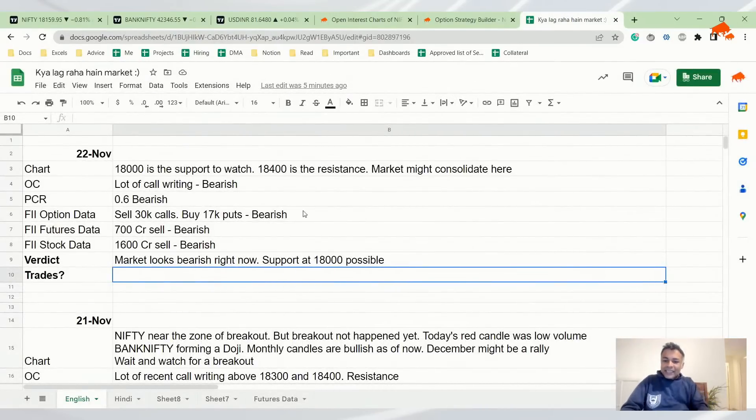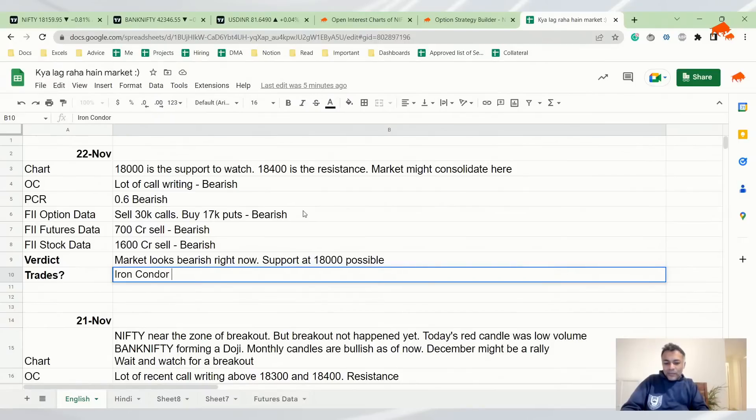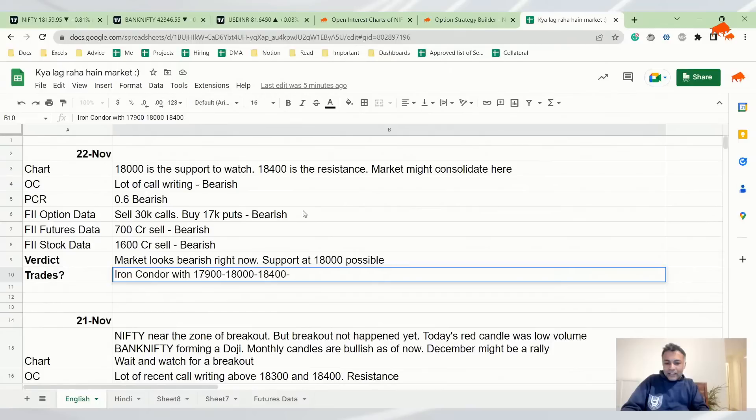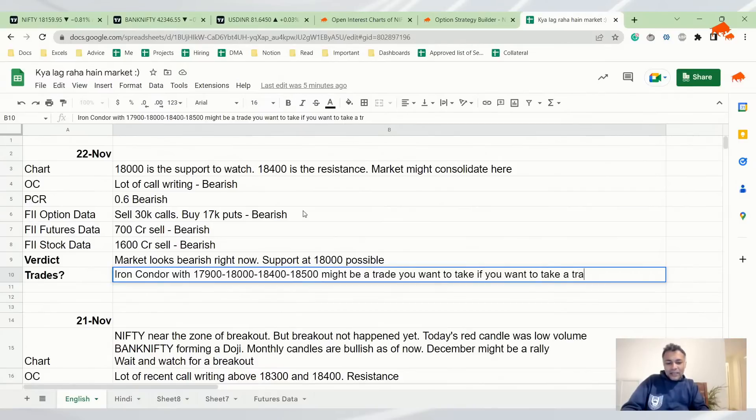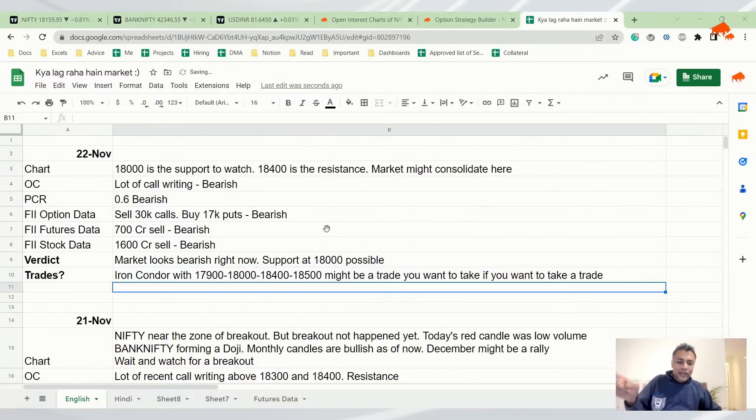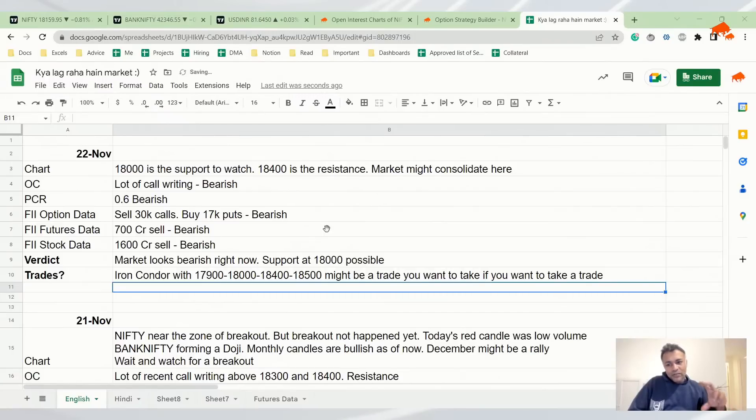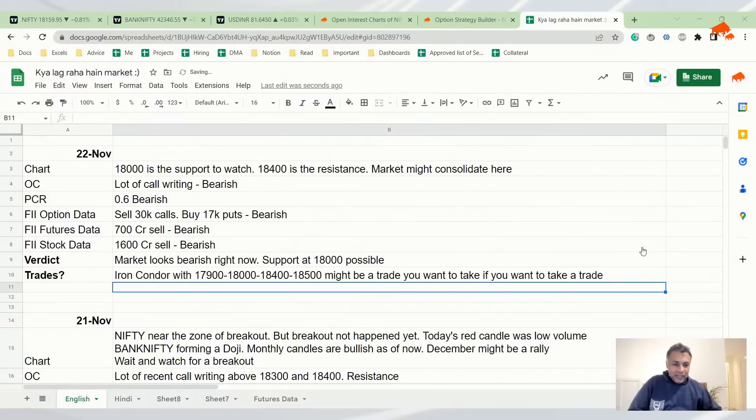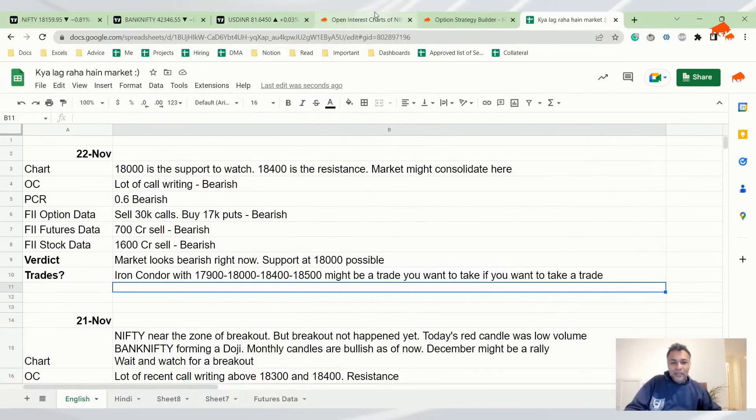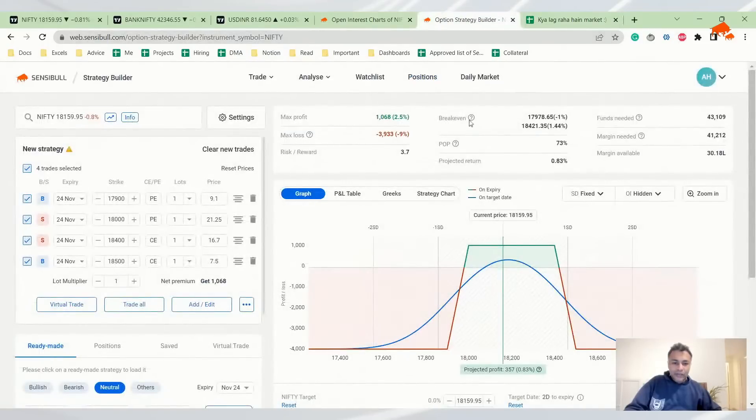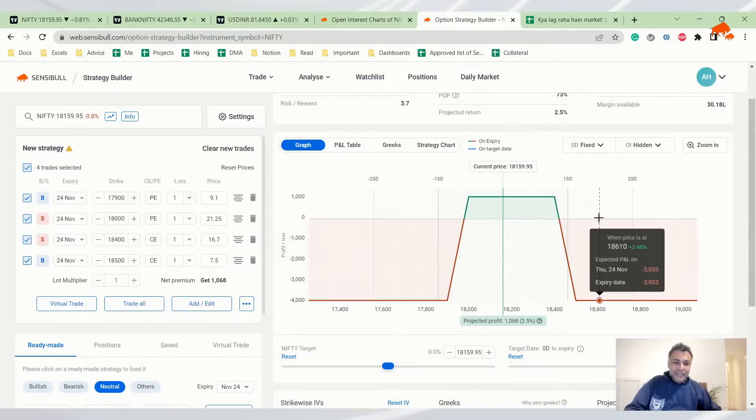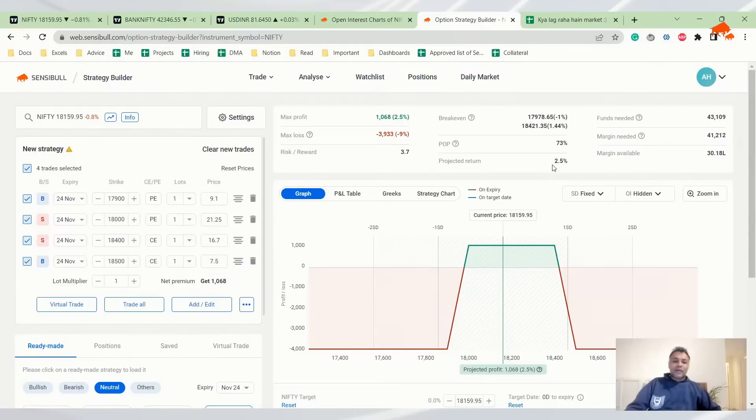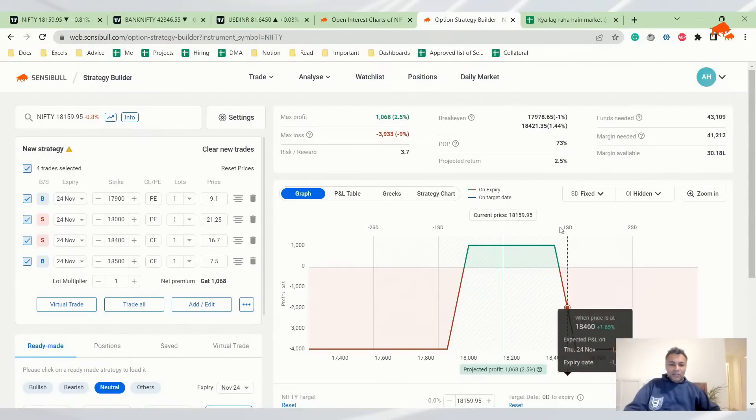Verdict is: the iron condor trade with 17,900, 18,000, 18,400, and 18,500 might be a trade to take if you really want to take a trade. This is time pass only because there's no point in always trading something. It makes more sense to trade when there is big movement in the market. That way, I'm kind of a fan of taking a spread when a movement comes. But this is like you're doing so much tension, one is to three odds for like what? Hardly 1,500 rupees per lot. So I'm not a huge fan. But if you want to take a trade and if you want to try stuff out, you can take this trade. Here's the sad part: 2.5% return in a week is not bad, so maybe this might make some sense.